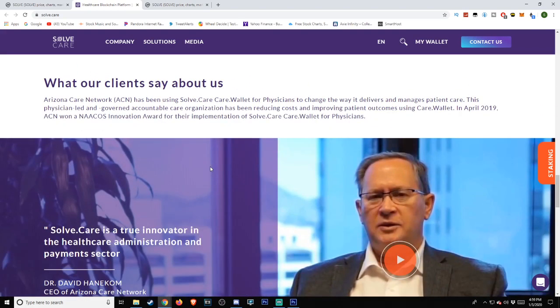What our clients say about us. Arizona Care Network (ACN) has been using Solve.care Care.Wallet for physicians to change the way it delivers and manages patient care.